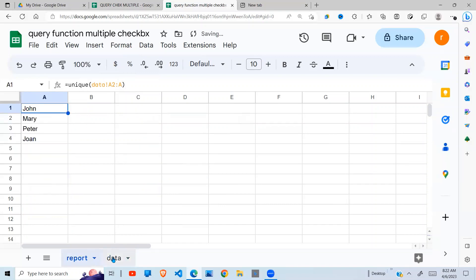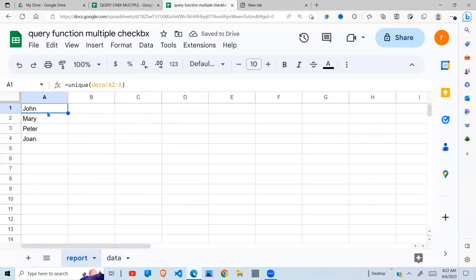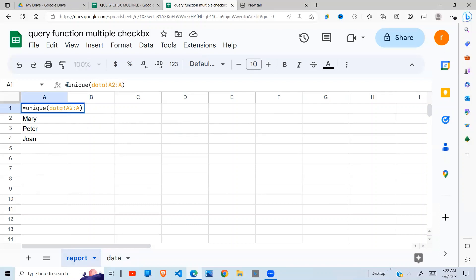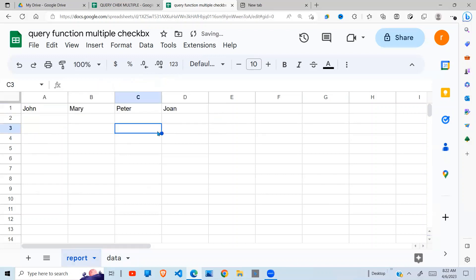Now when I do that, it brings the list in column format, but I want it across so that in the second row I have room to put my checkboxes. So to do that, I'm going to use another Google Sheets function called TRANSPOSE, which is going to convert this column into a row like so.